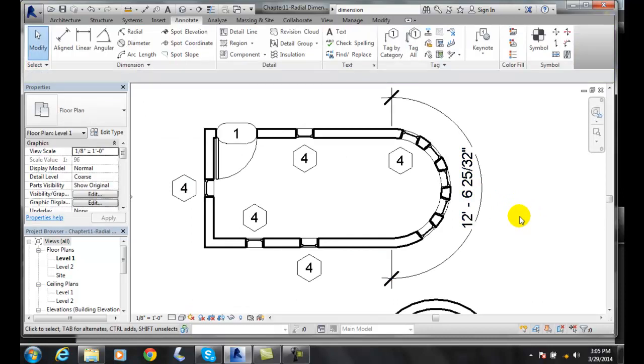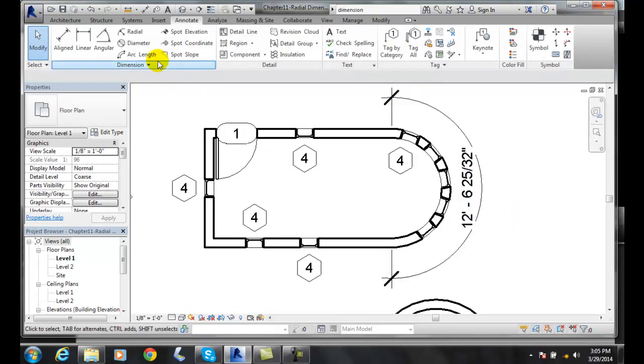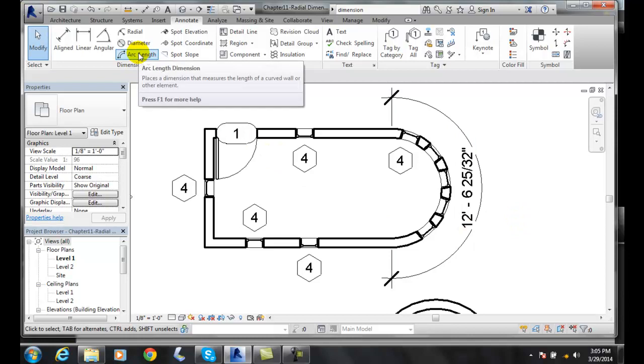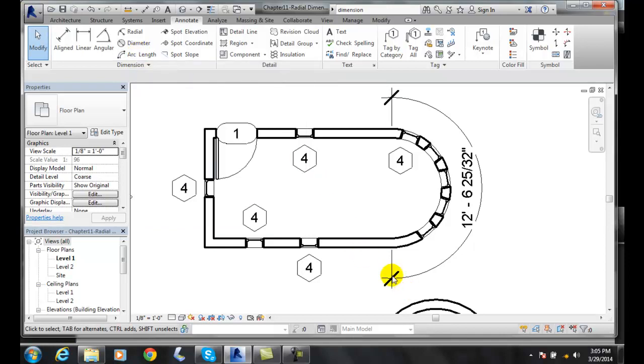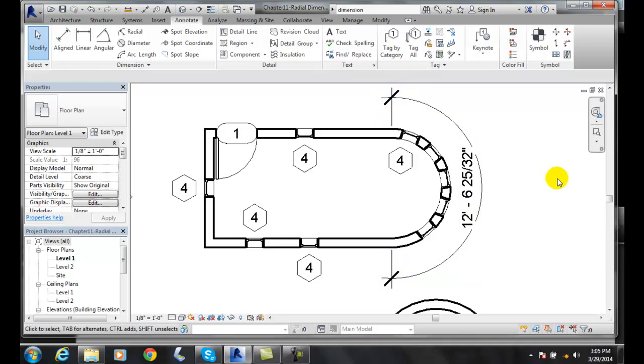So, to do that, we go up to the arc length. The first thing we do is pick the actual arc that we want measured. And then the second point is where we want to start it and where we want to finish it.